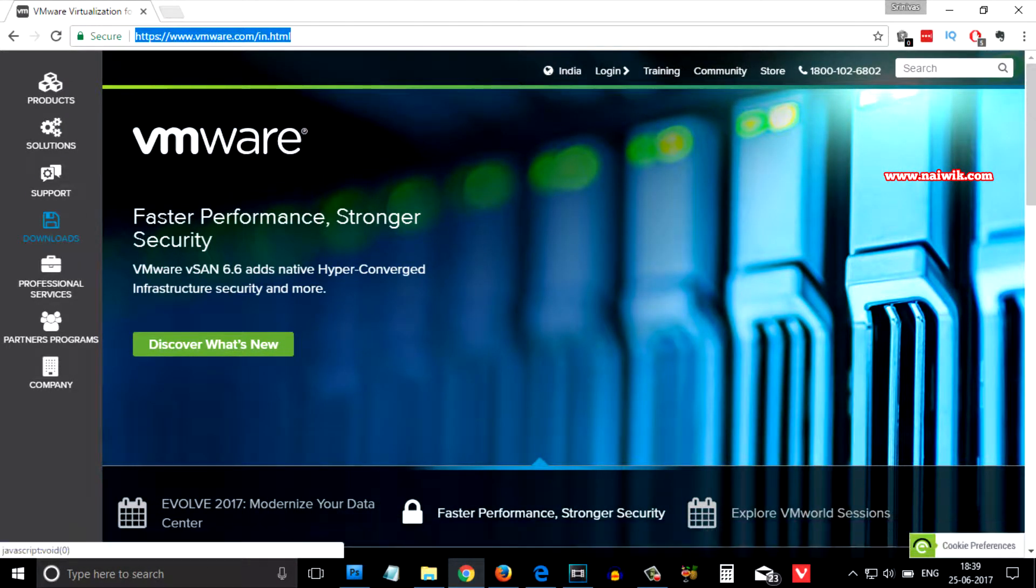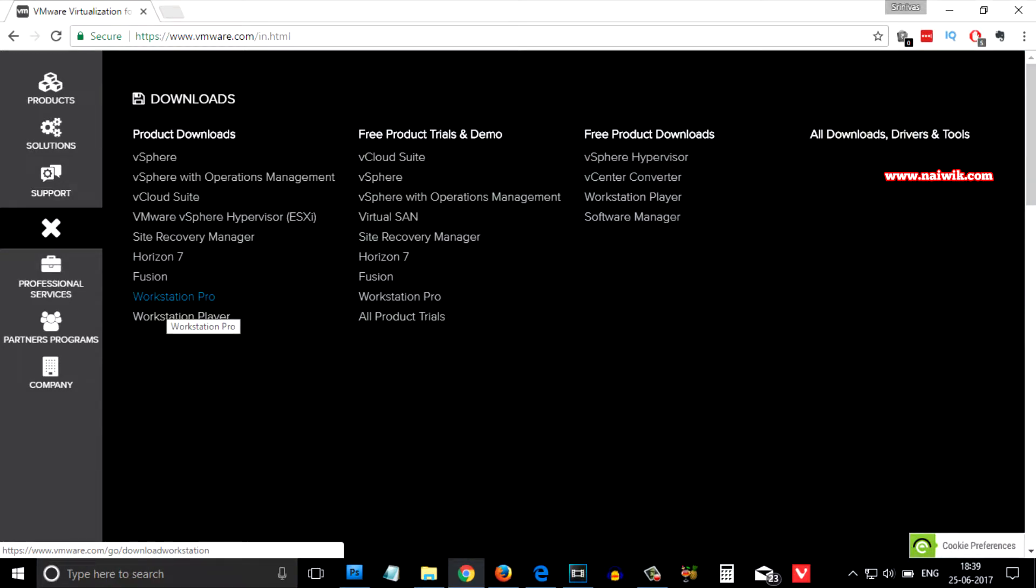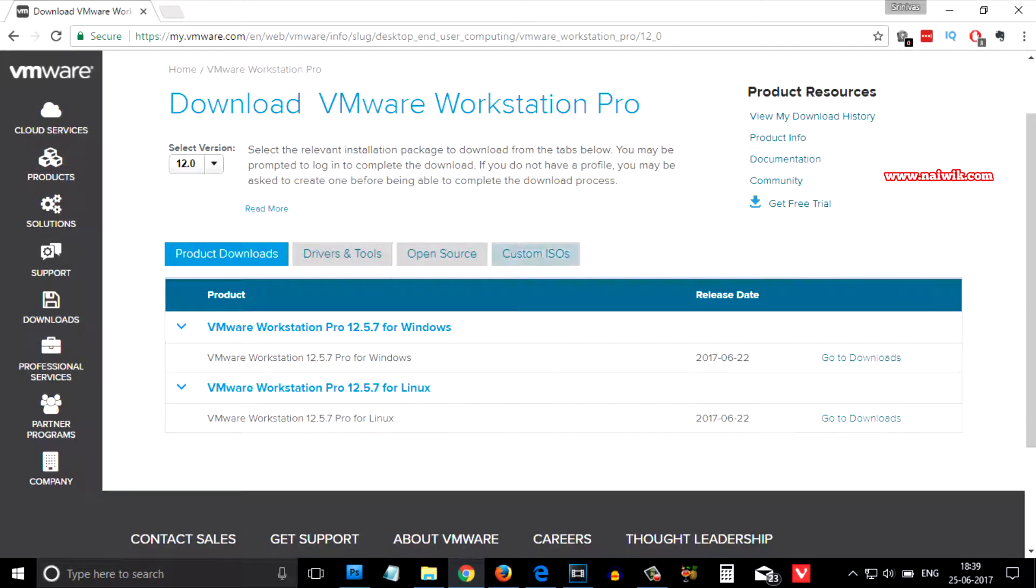You need to click on there. Under product downloads you need to select Workstation Pro. Over here you have two options: one is VMware Workstation Pro for Windows and VMware Workstation Pro for Linux.